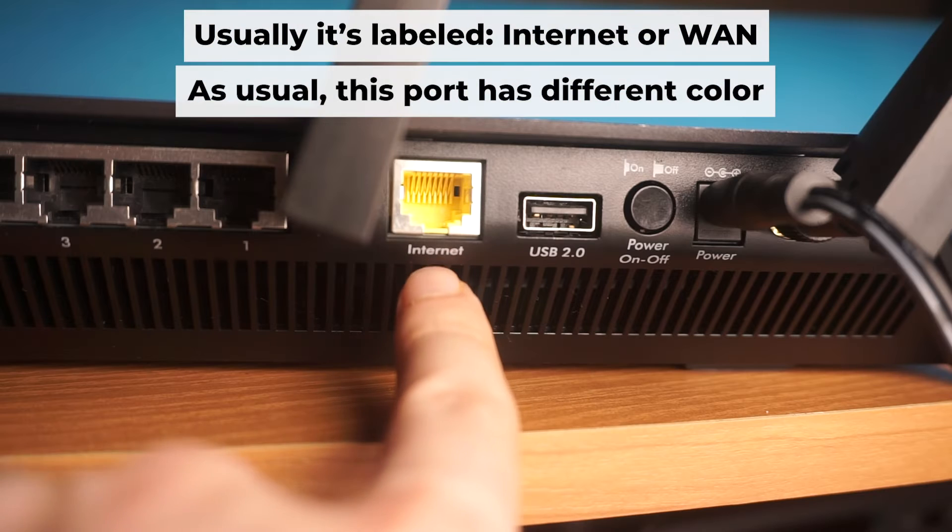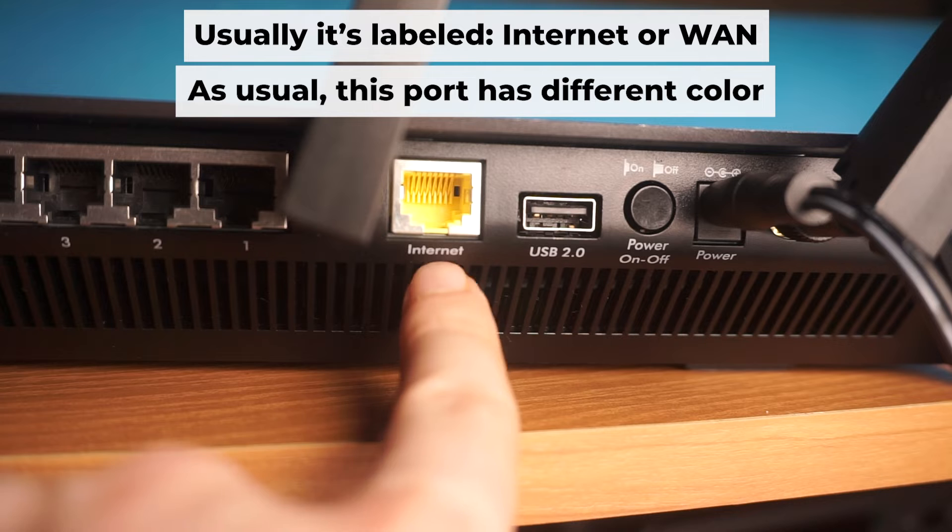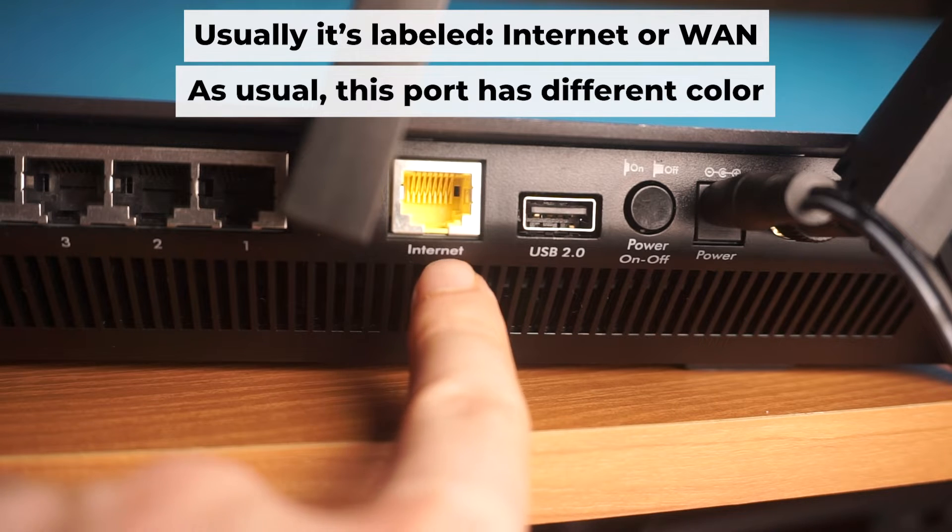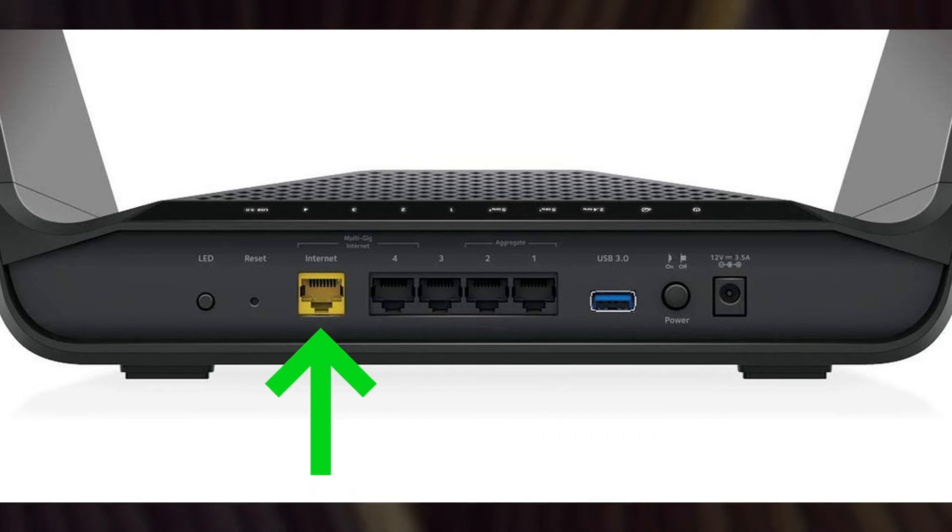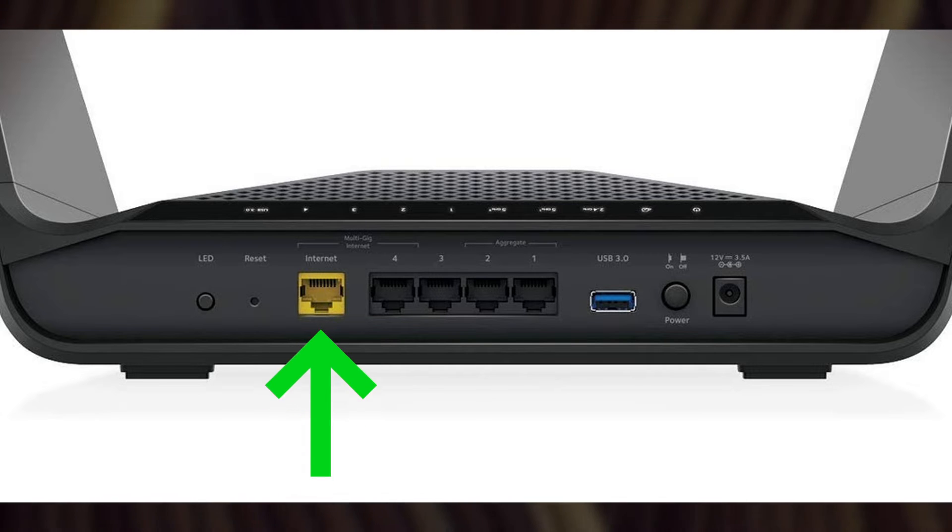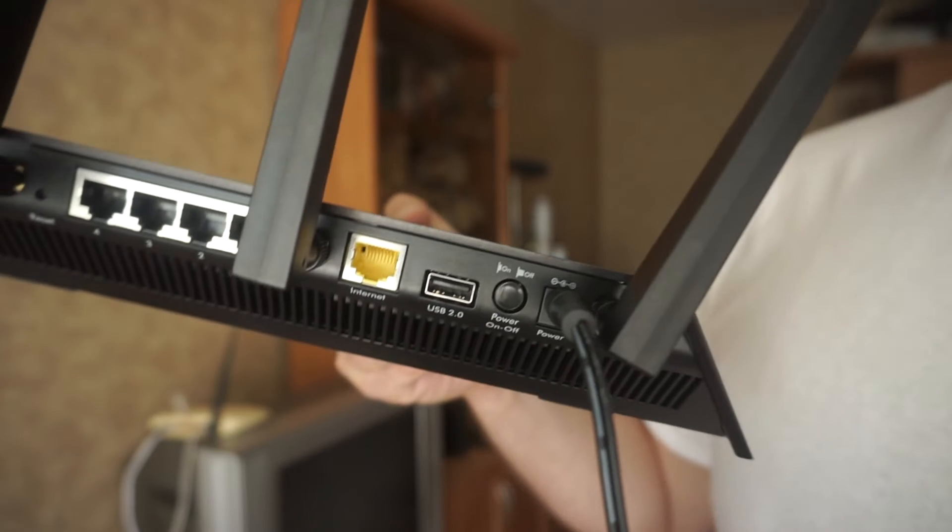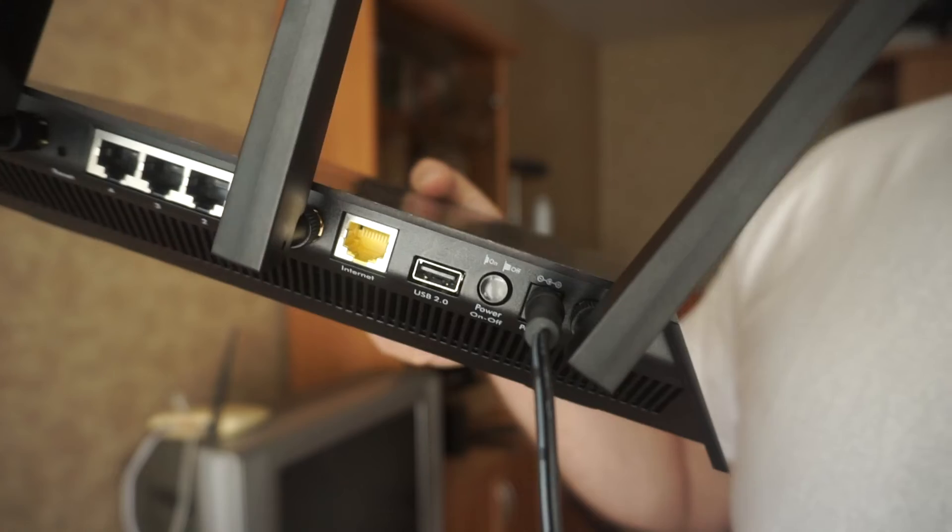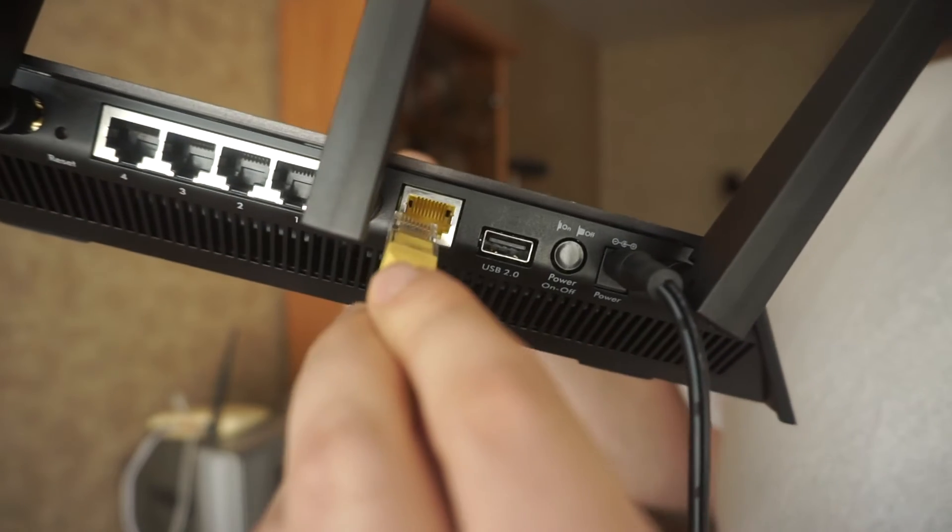Now, connect a cable from your broadband provider or from your modem to a special internet port. This port is often called internet and is usually a different color. Each cable should be inserted until it clicks into place.